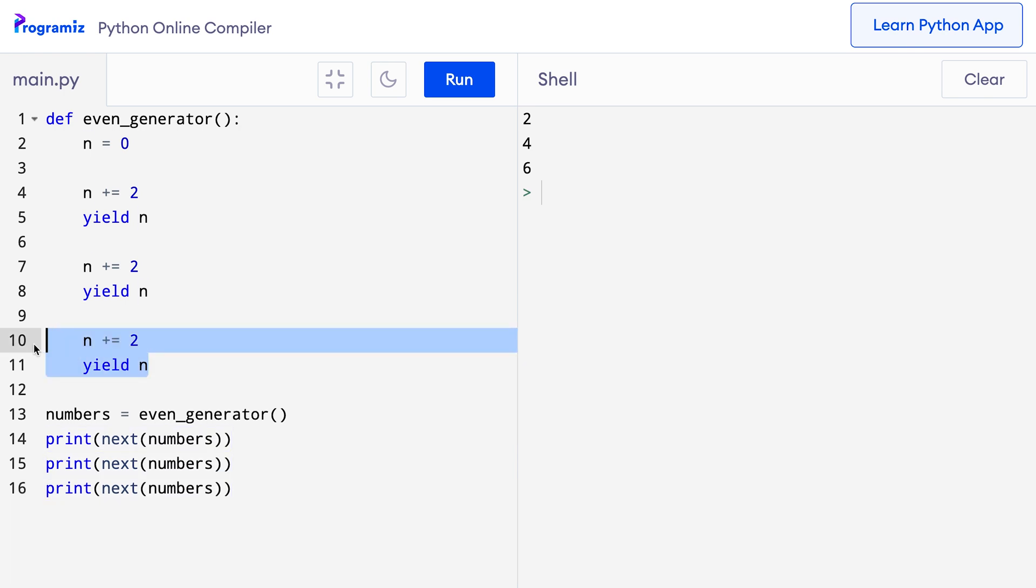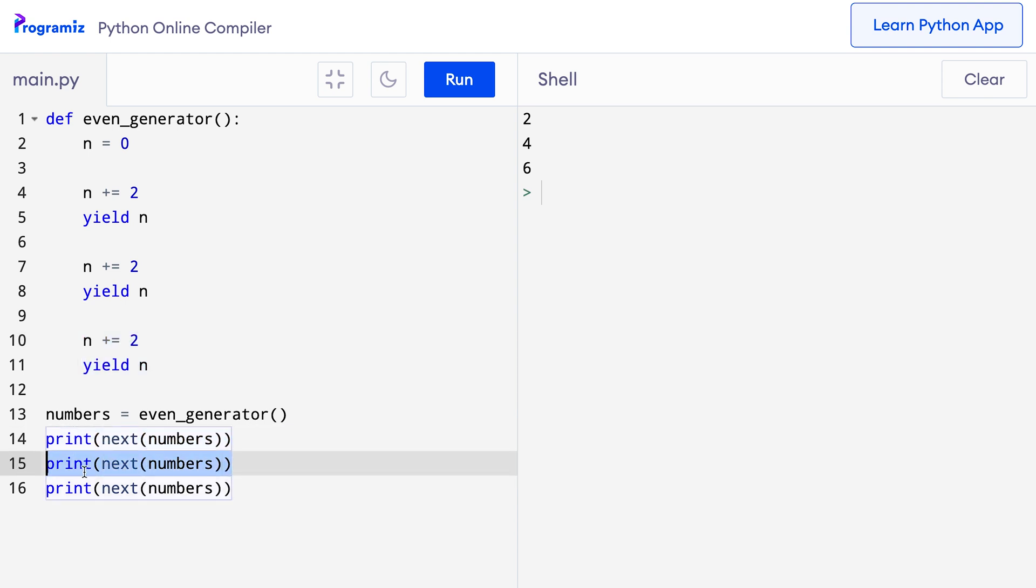The difference between return and yield is that the return statement terminates the function completely while the yield statement pauses the function saving all its states for next successive calls. So, when we call the next function for the second and third time, it gave us the values of 4 which is the second yield and 6 which is the third yield.